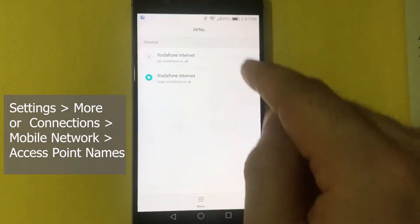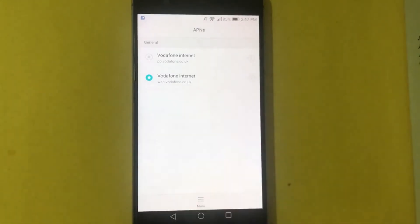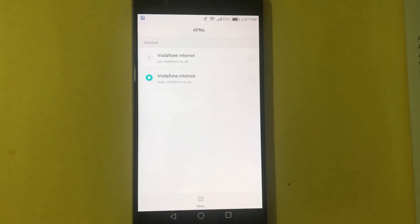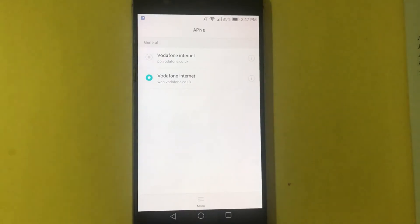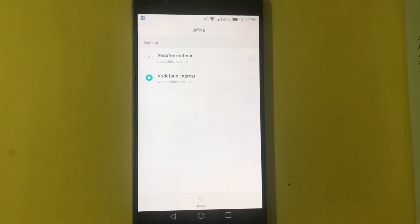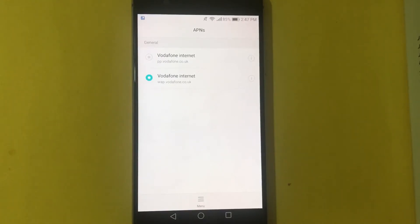From here I have two versions of the APN listed. This is because depending on the type of customer you are, you will either use the first or the second one I'm going to show you. The first one is for the paid monthly customer. If you're a pay-as-you-go customer, I'm going to show you that one later.